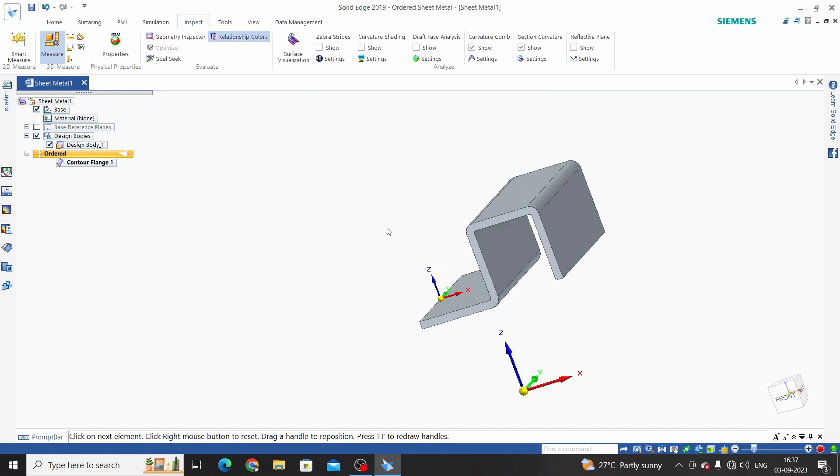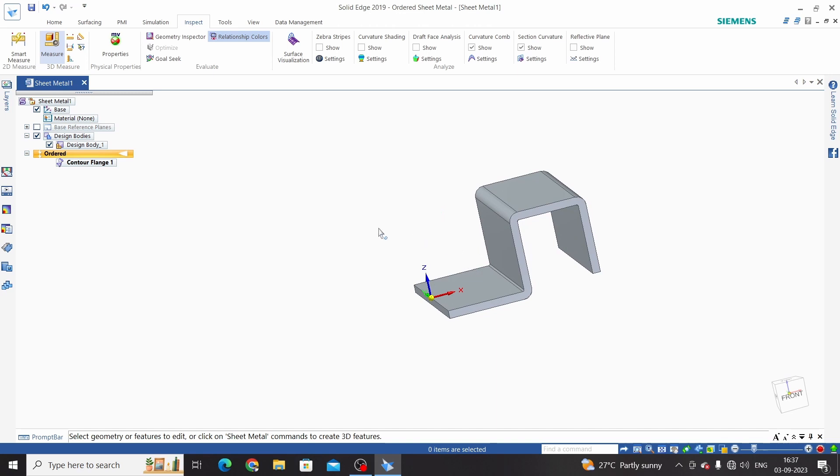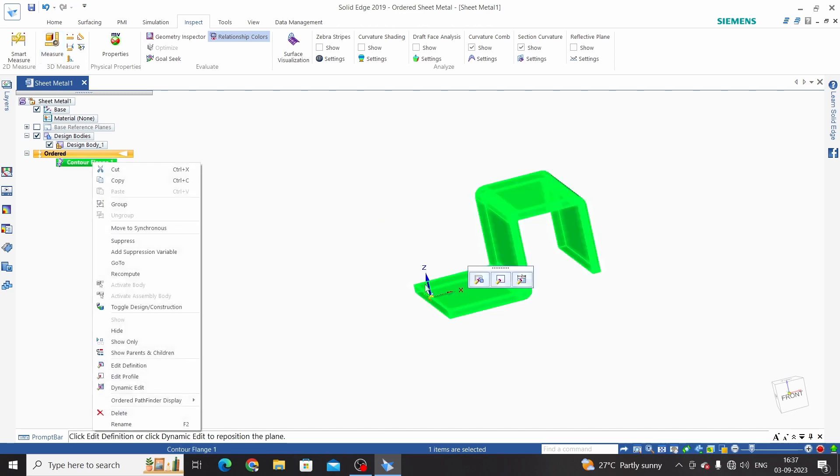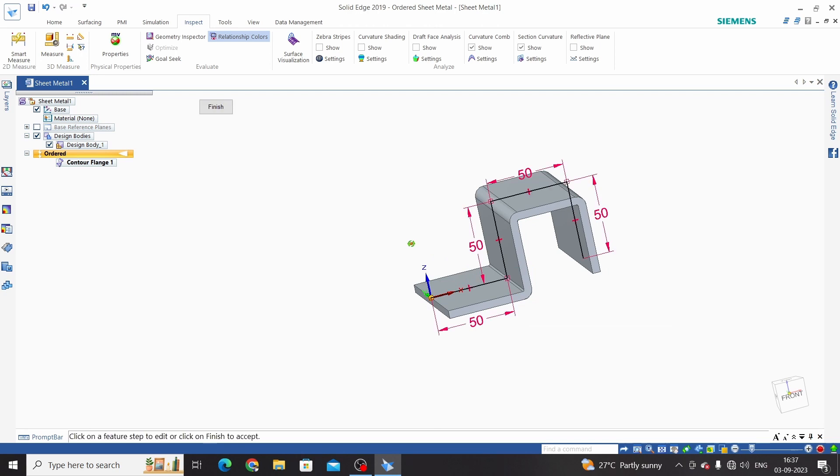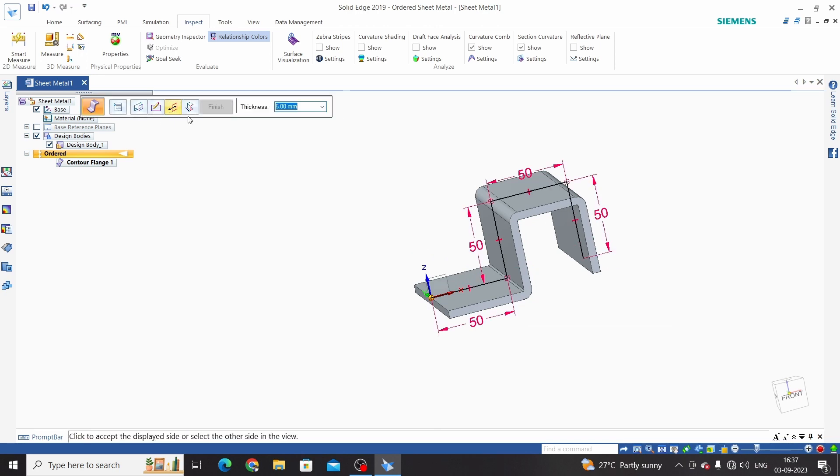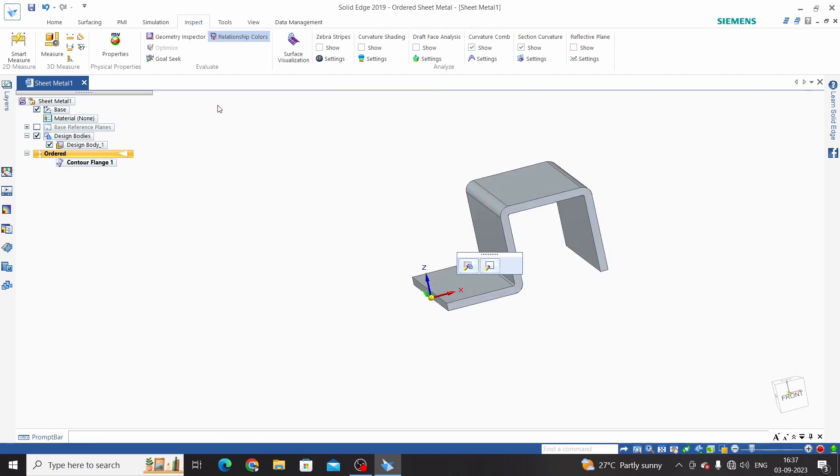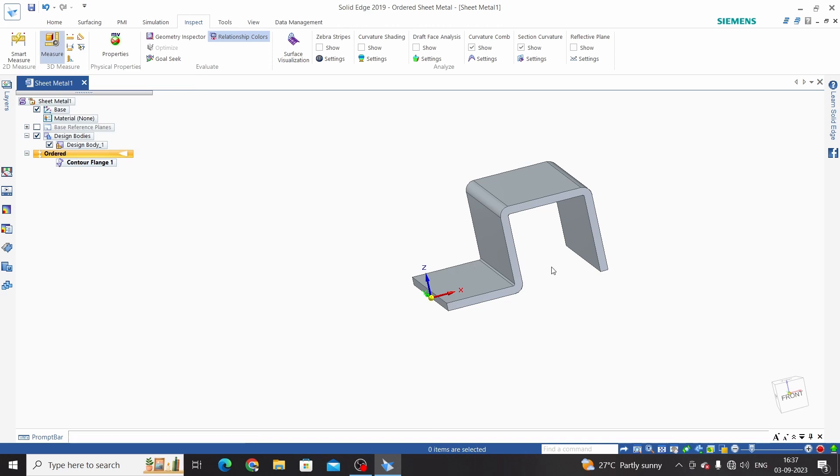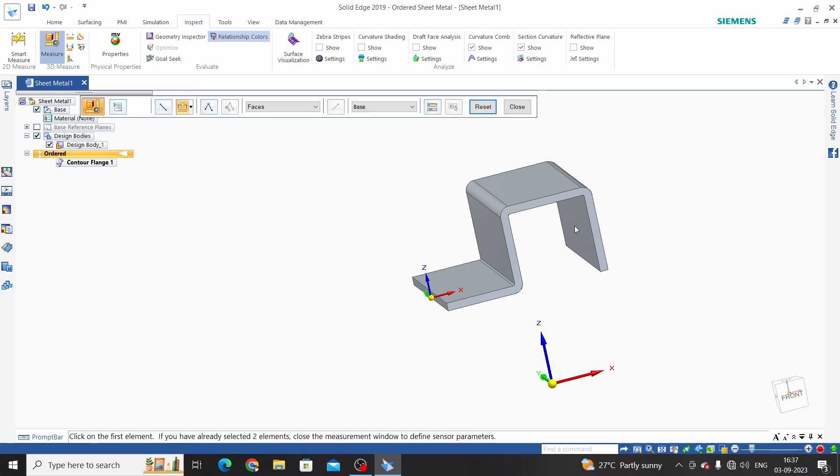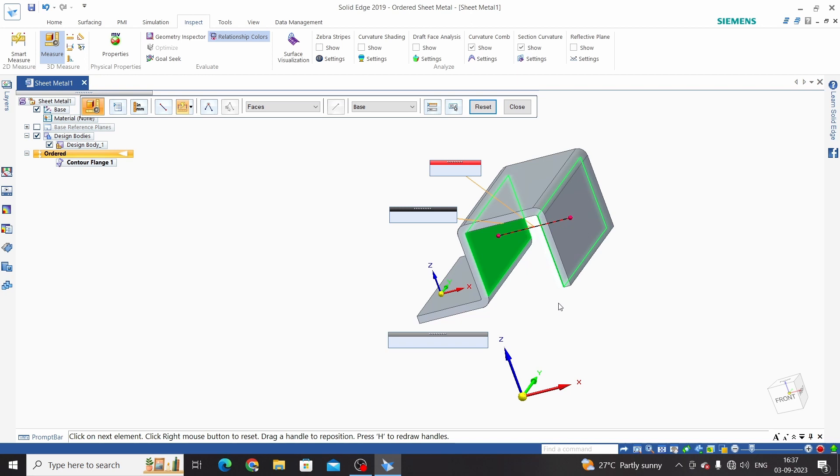Now we will take upward option and measure again. So counter flange - select edit definition. Click on this side step and select upper side direction and finish. So again we will measure this. Select first face and second face. Now this will be 50mm as per our sketch.